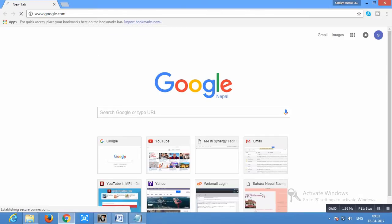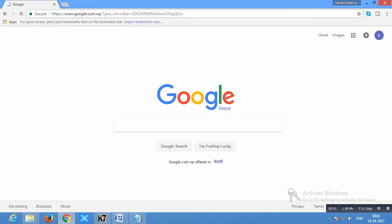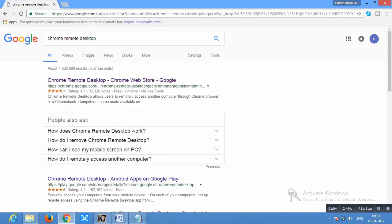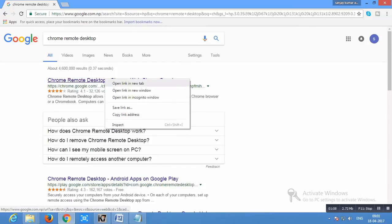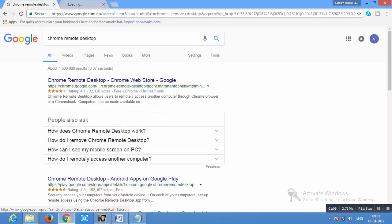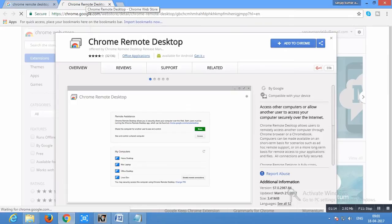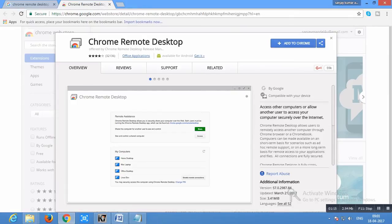First of all, open your browser and type www.google.com and search for Chrome remote desktop. Now Google have given several results, now open link of Chrome remote desktop and click on add to Chrome.